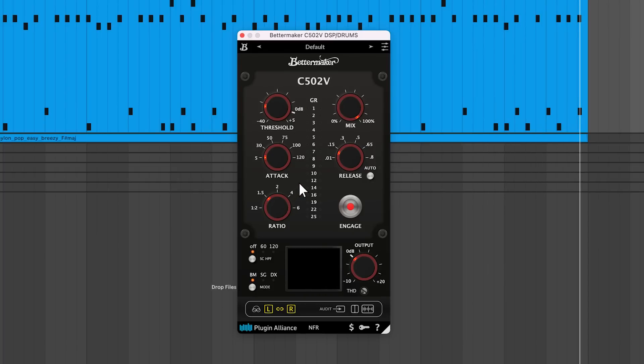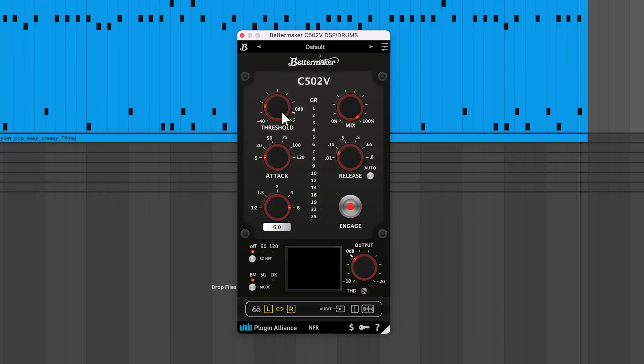Ratio controls how much gain reduction is applied to the sound when it exceeds the threshold level. 1.5 will lead to light compression, while 6 will lead to heavy compression. There's also this 1 to 2 ratio that results in dynamic range expansion rather than compression.